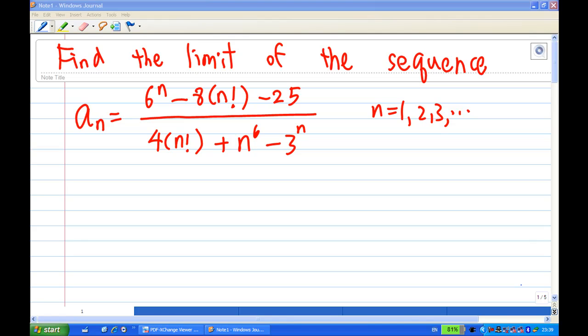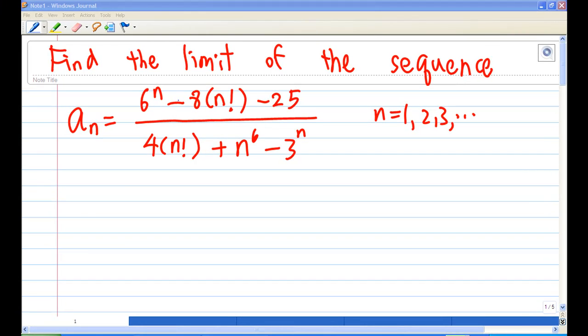For this recording, I will show you how to find the limit of the sequence a_n, which is (6^n - 8·n! - 25) / (4·n! + n^6 - 3^n).